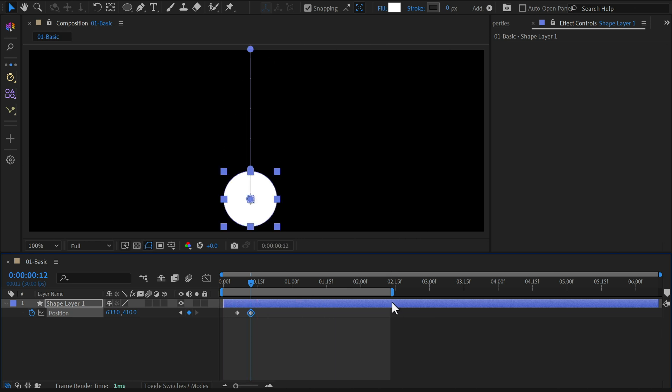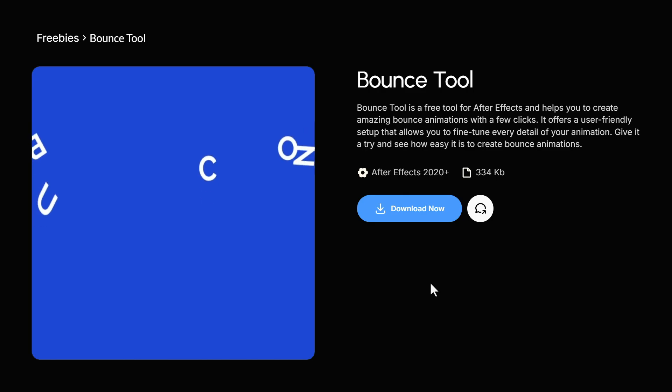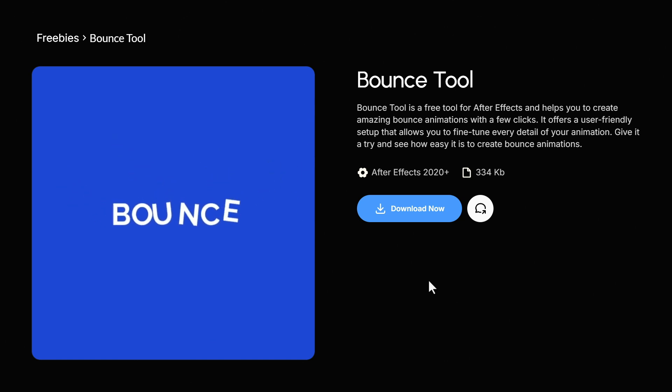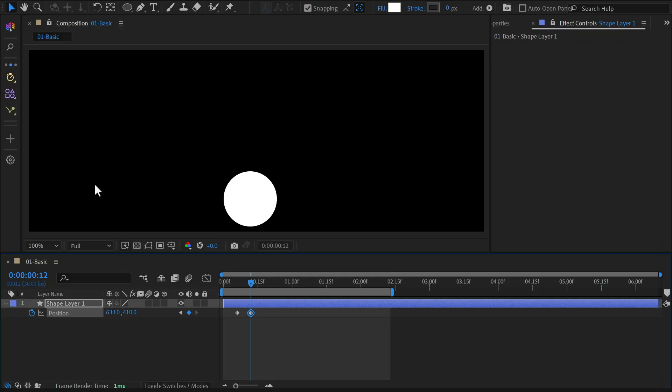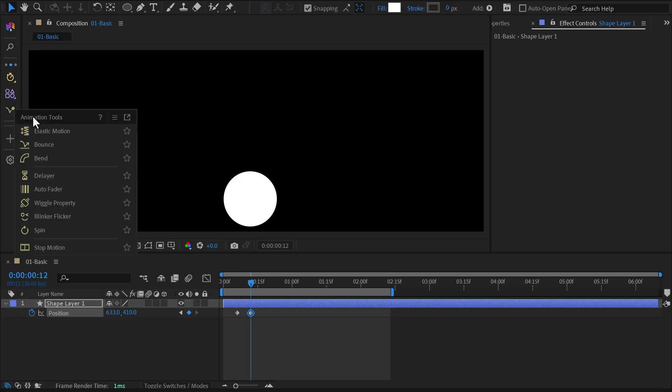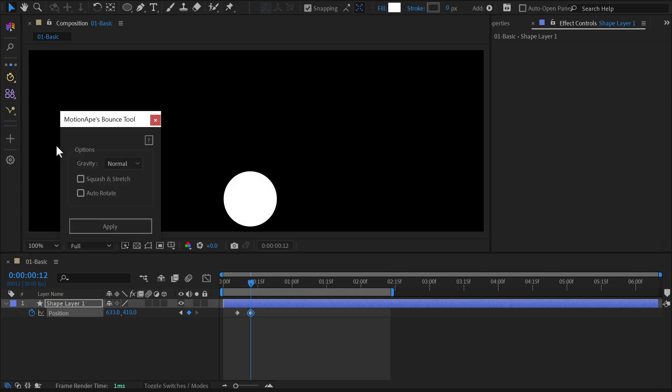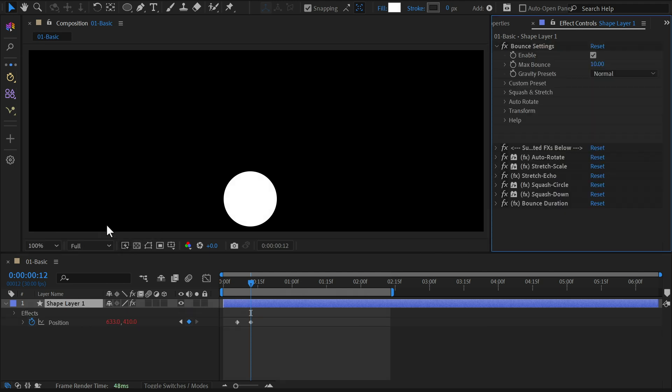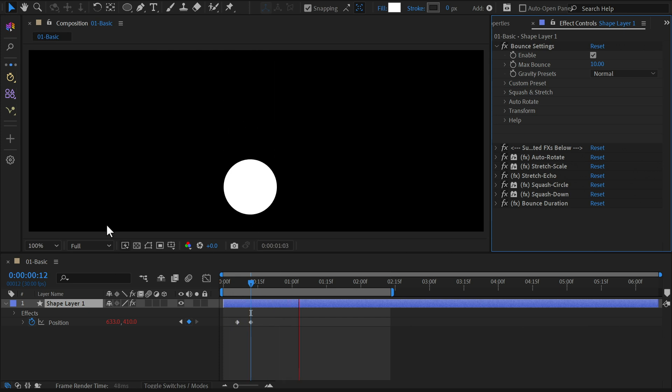Next, let's add the bounce effect. You can either download it as a free standalone tool from the link below, or find it under the animation menu in MoBar. Once the window pops up, choose the gravity preset as normal and leave the other options as they are. This will create a smooth bounce animation.